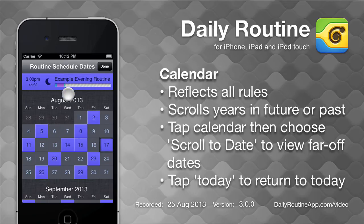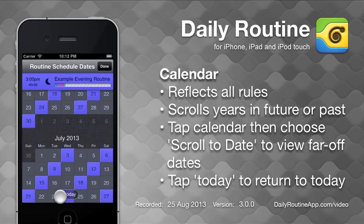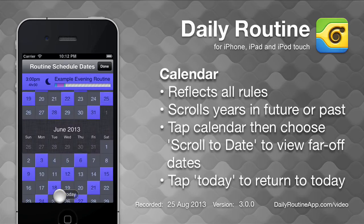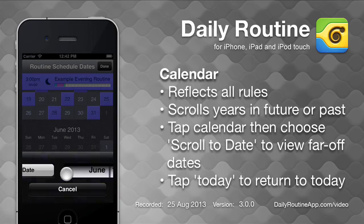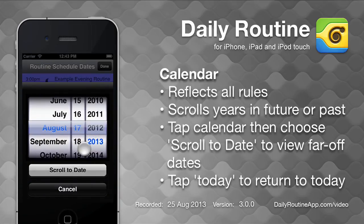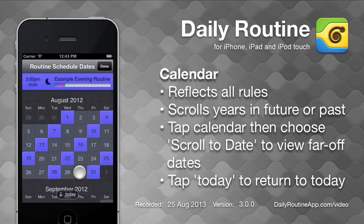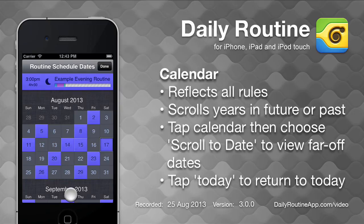We can scroll the calendar to view dates in the future or past. Or if we want to view dates far in the future or past, tap anywhere in the calendar, then tap Scroll to Date and choose a date. Tap the Today button to scroll back to the current date.